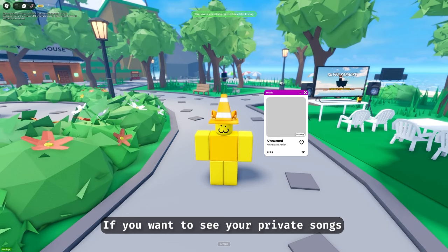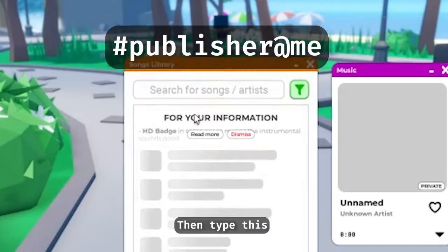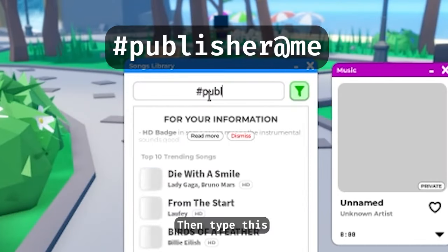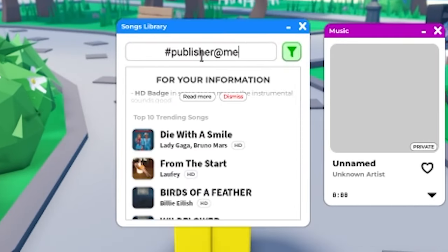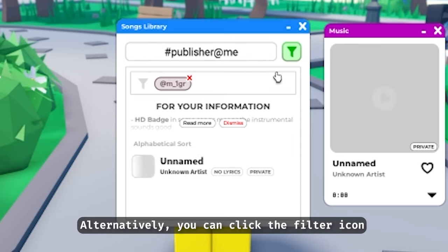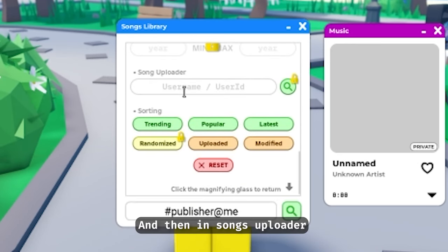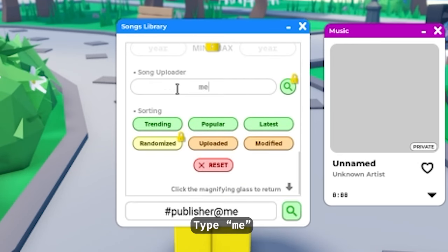If you want to see your private songs, go to Songs Library, then type this. Alternatively, you can click the filter icon and then in Songs Uploader type 'me'.